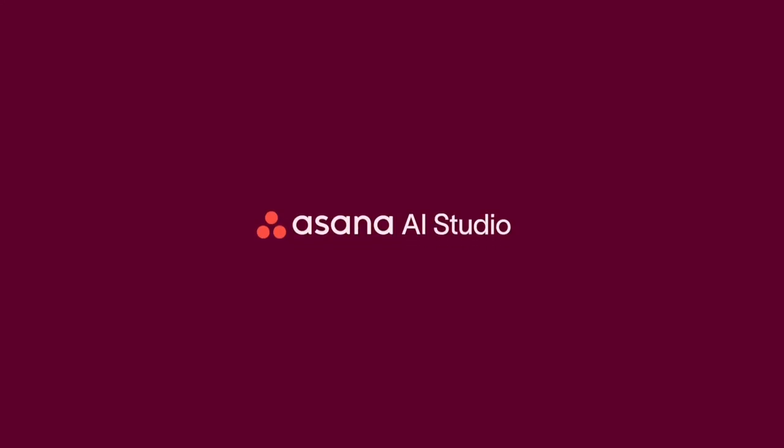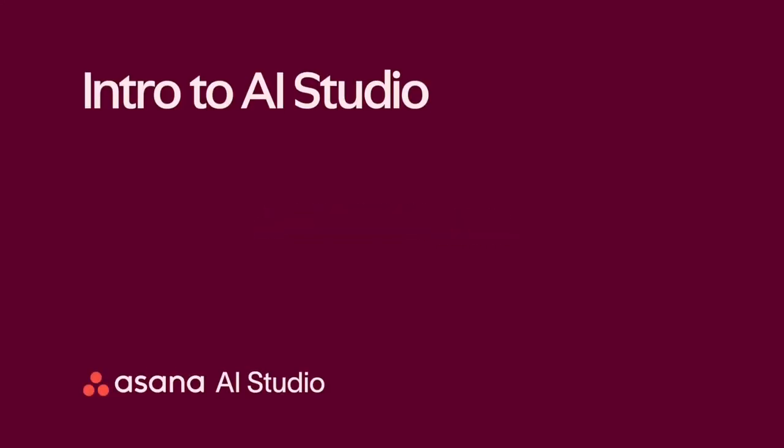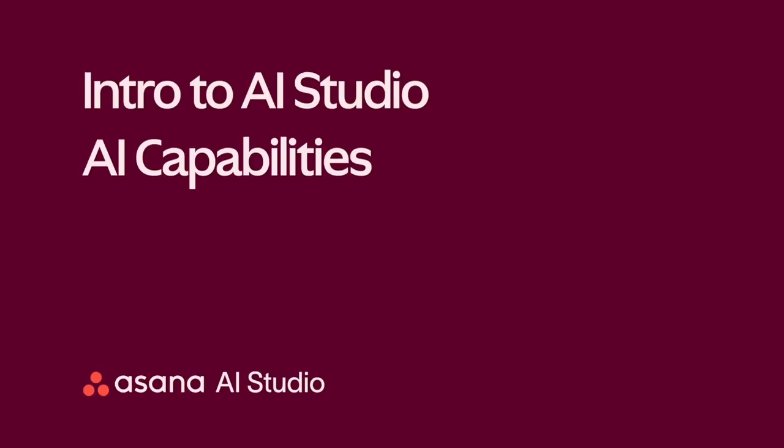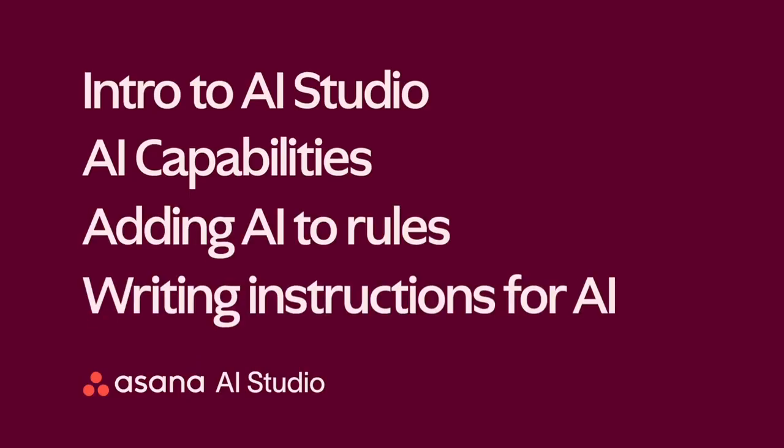Welcome to Asana's AI Studio. In this video, we will introduce you to AI Studio. Then, we'll show you AI's capabilities, how to add AI to your workflow, and how to write effective instructions in AI Studio.